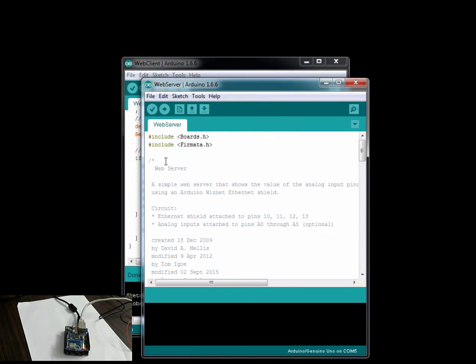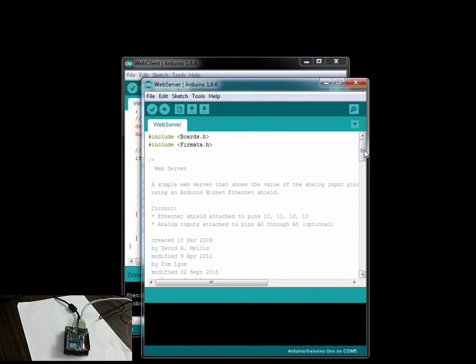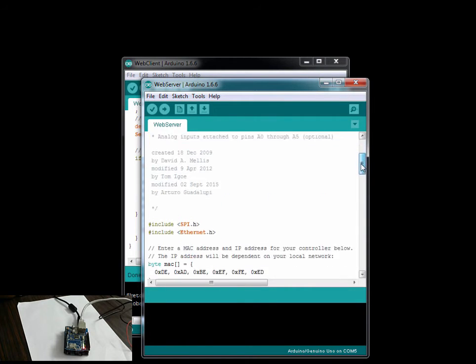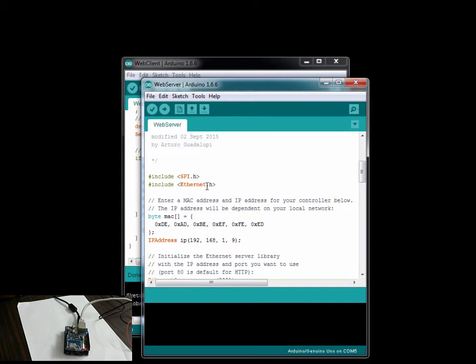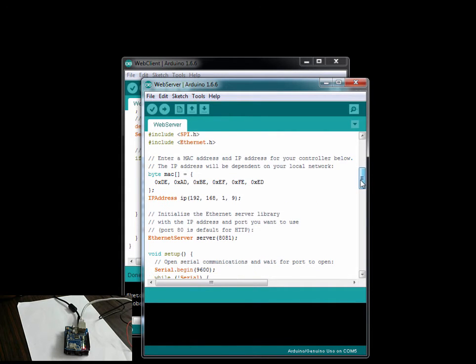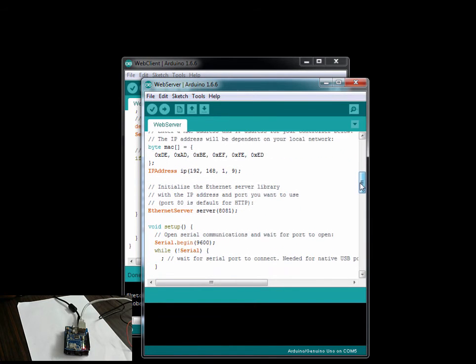So here, these are the two libraries which we are calling: boards and Firmata. If you come down, these are the libraries for SPI and this is for your Ethernet to communicate to the internet. Now if you see here, I made a change - it's nine.